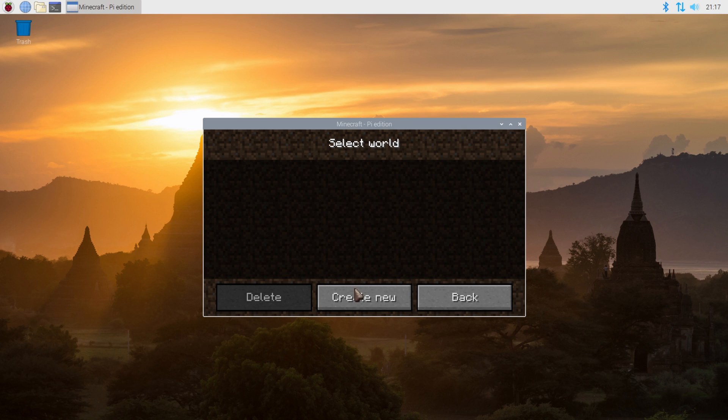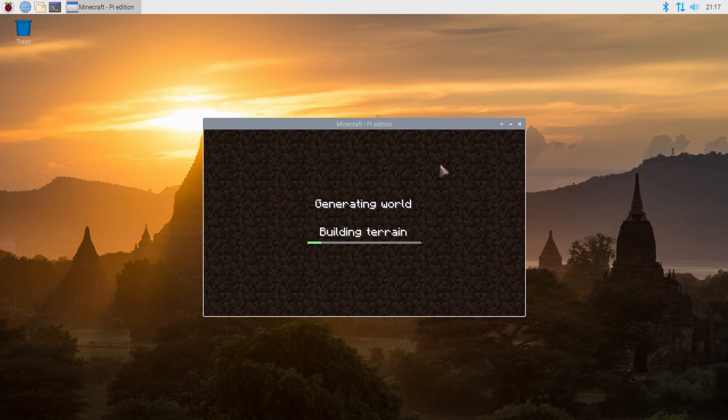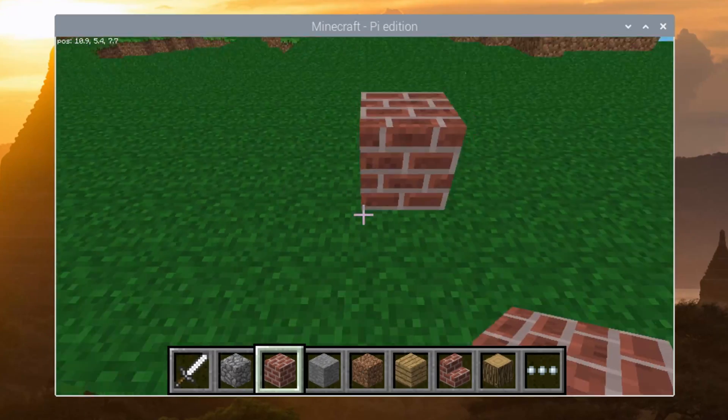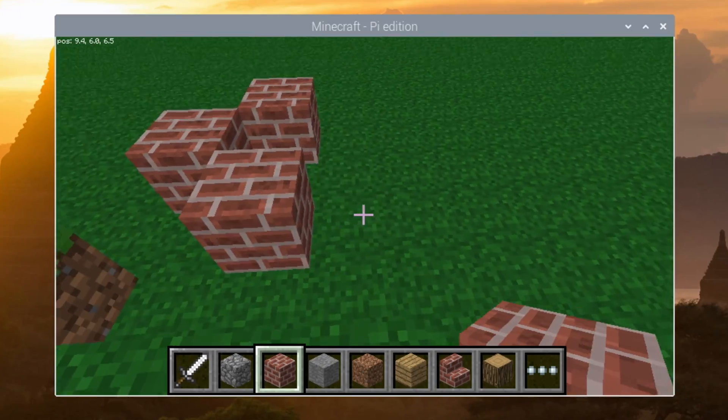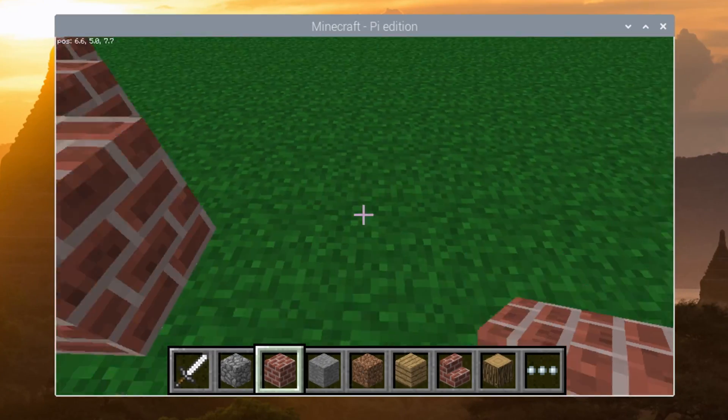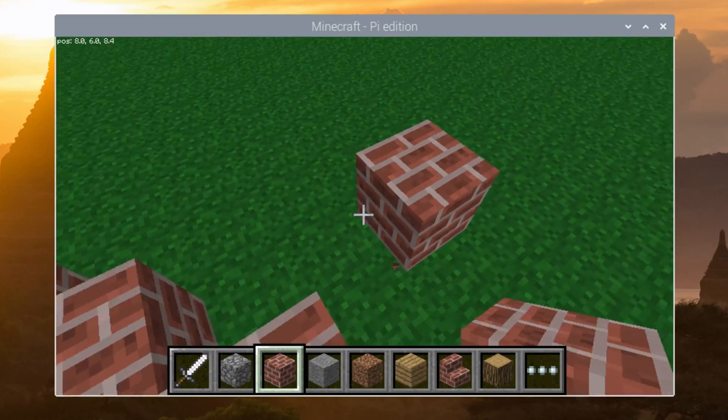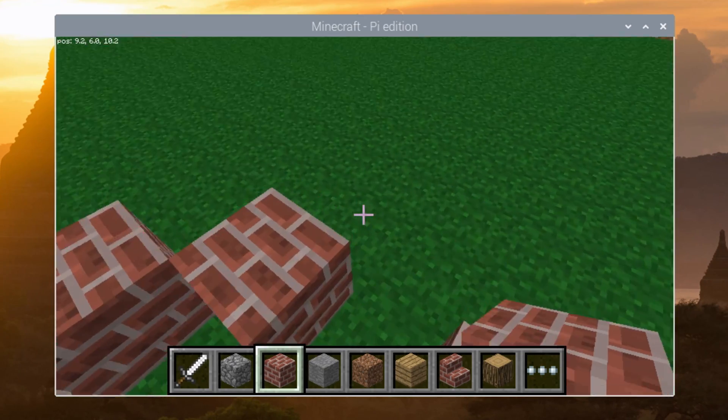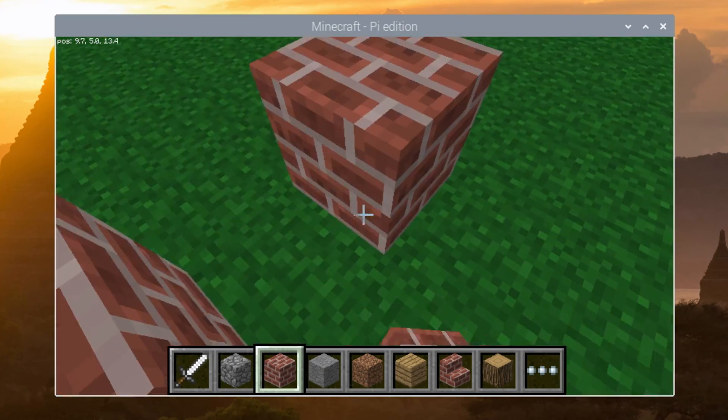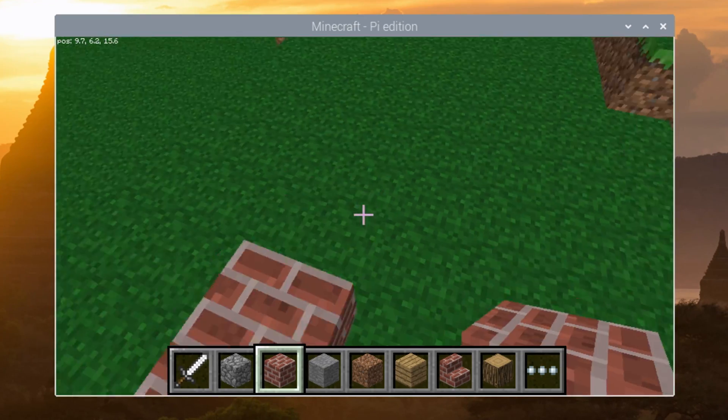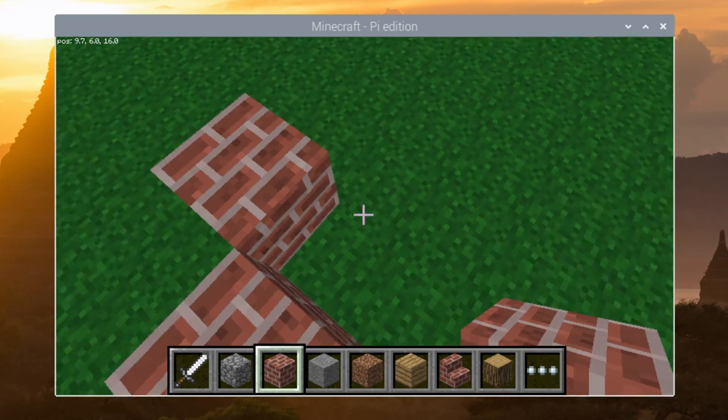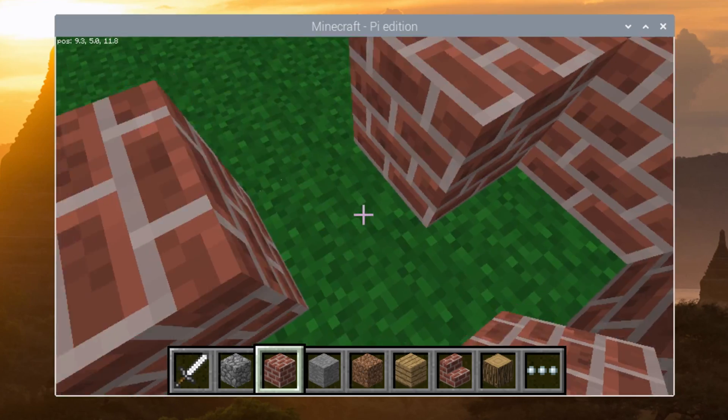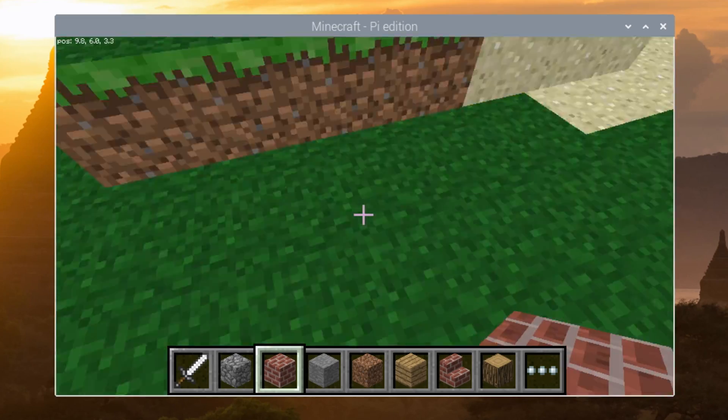It comes with Minecraft Pi edition, which is kind of cool. It's a free edition, kind of limited, but still kind of cool. So I loaded up a Minecraft world and built a simple rocket ship just to display that the Raspberry Pi can and will build a rocket ship in Minecraft Pi.